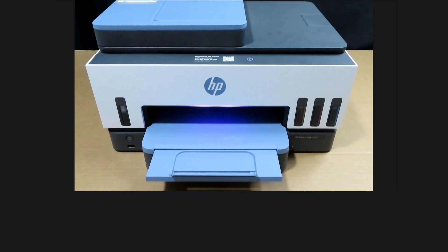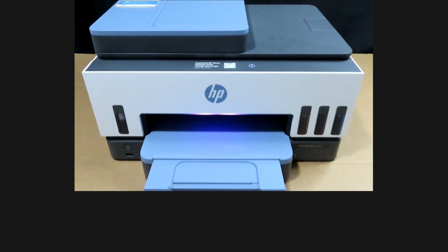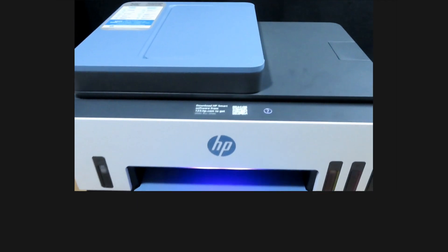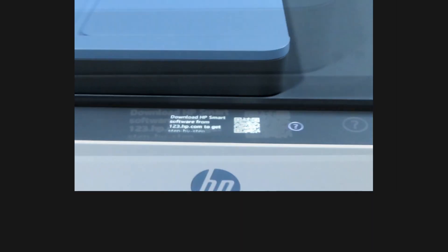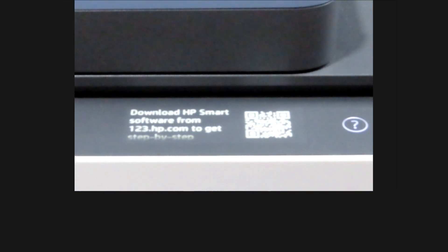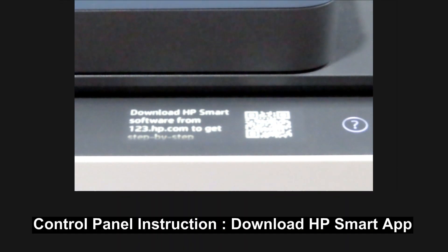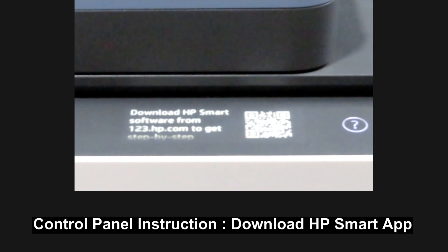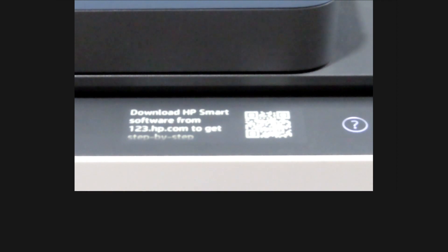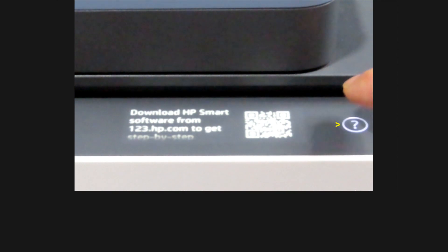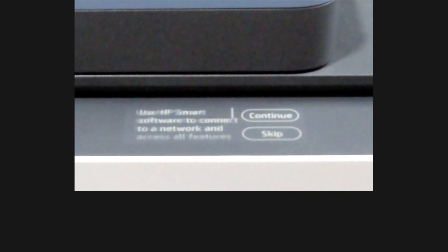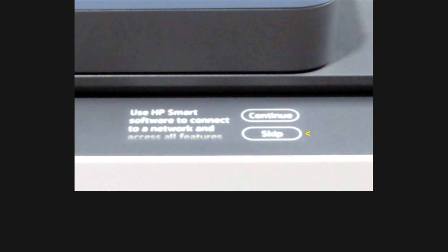So let's take a look at the control panel. The control panel is asking us to download HP Smart App. So let's tap on the question mark, we'll skip.